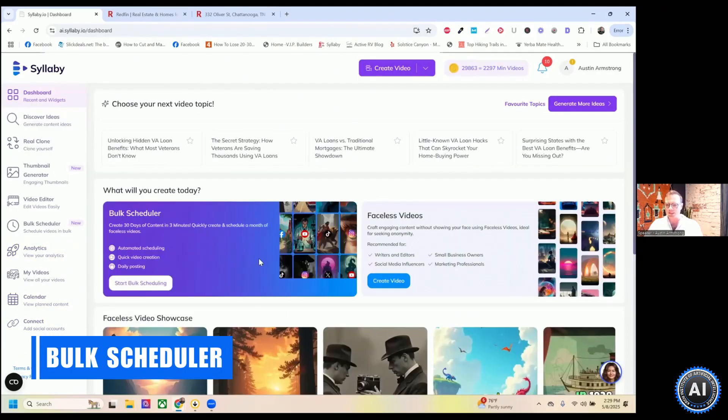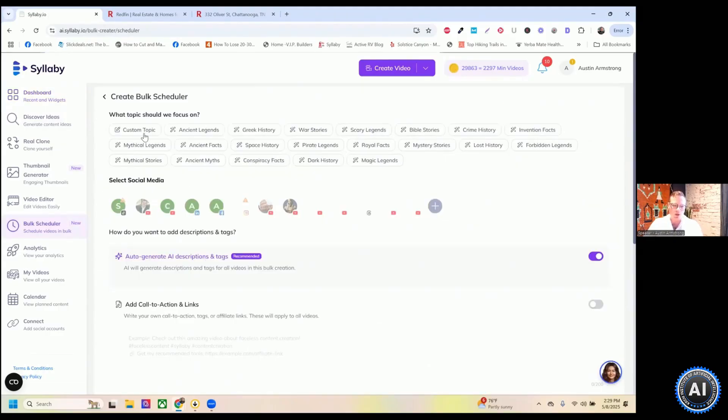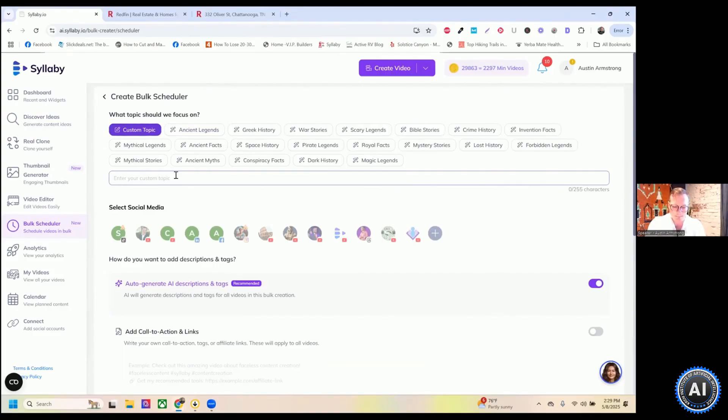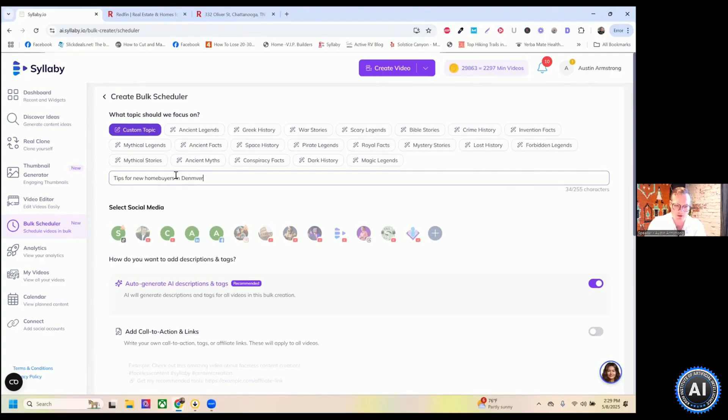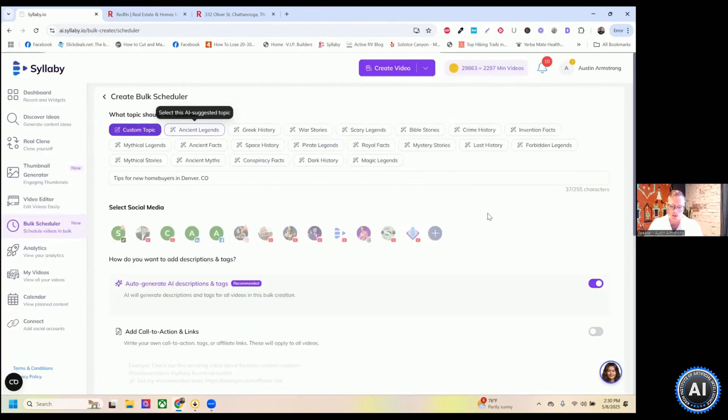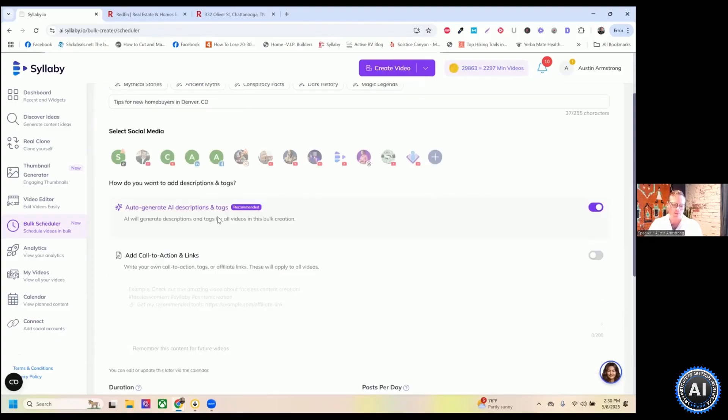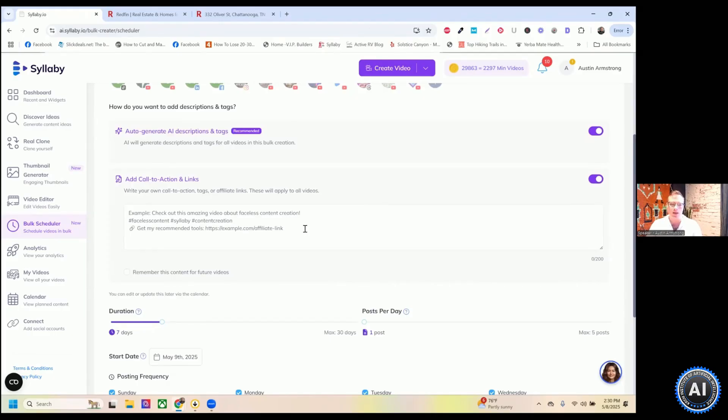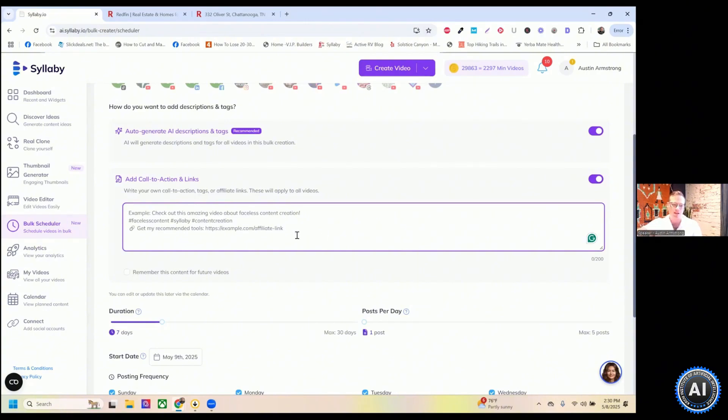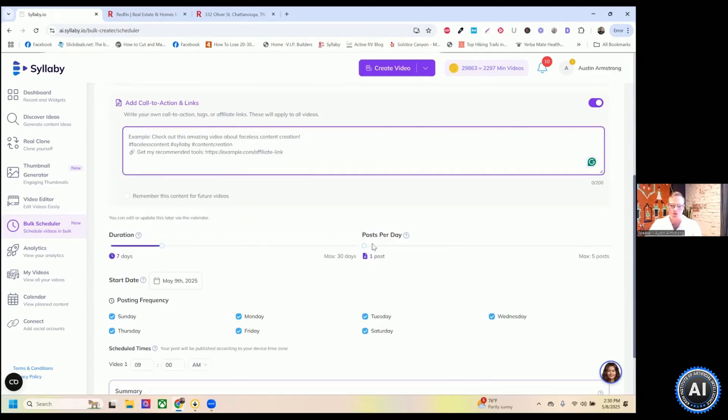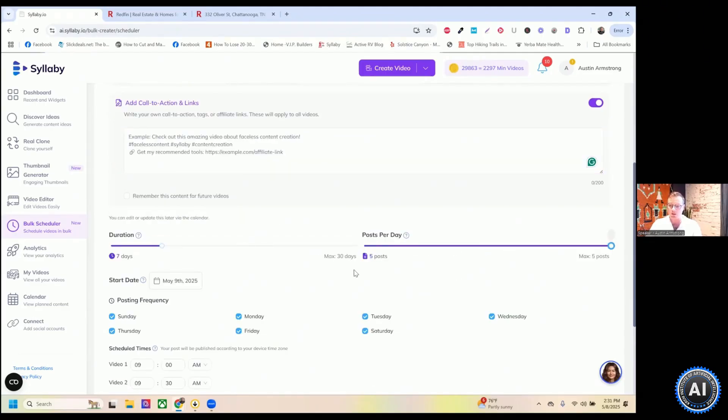This is our bulk scheduler. So if you go into start bulk scheduling and you type in a custom topic here, and if I just type in something like tips for new home buyers in Denver, Colorado. So you can connect all of your social here. And then you can turn all of this optimization on so you can automatically generate AI descriptions and tags. So it's optimized for SEO across every social media platform. You can also add in call to action links. So if you have a funnel or a qualified here URL or anything like that, they can fill out a form. You can paste that link in here and every video will automatically place that.